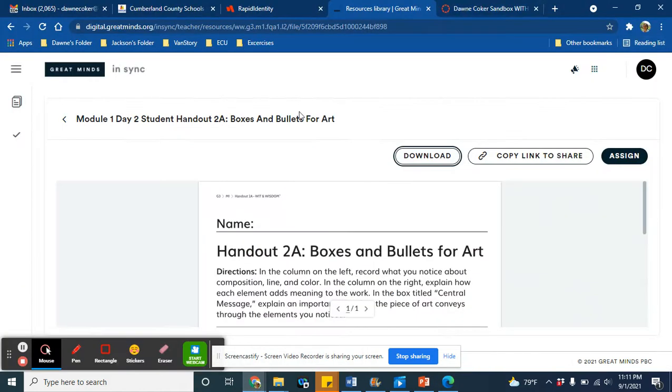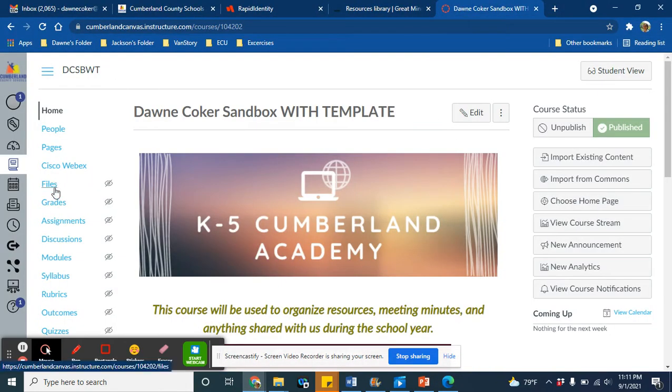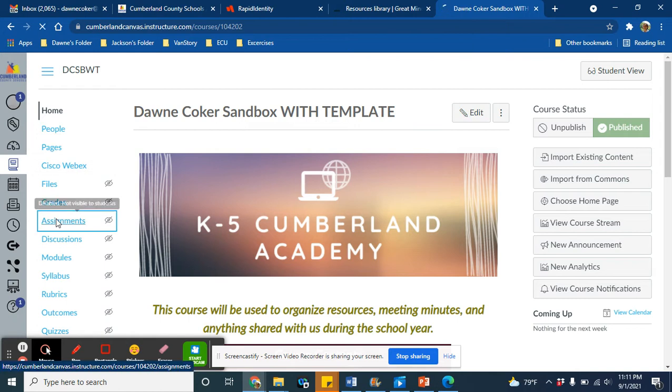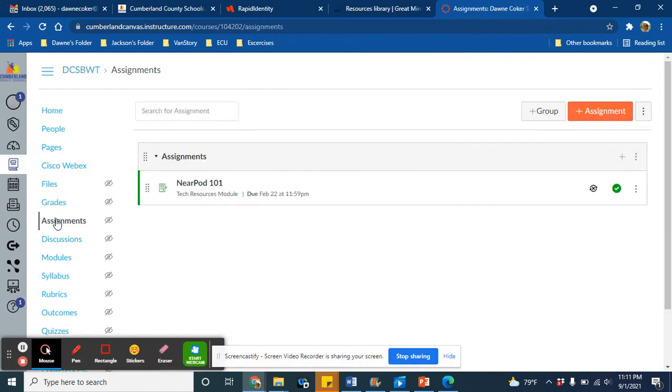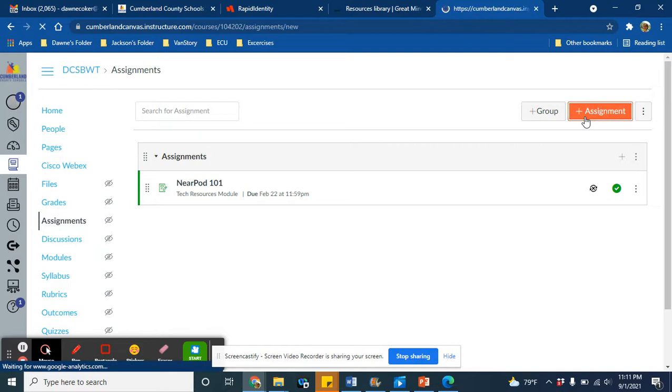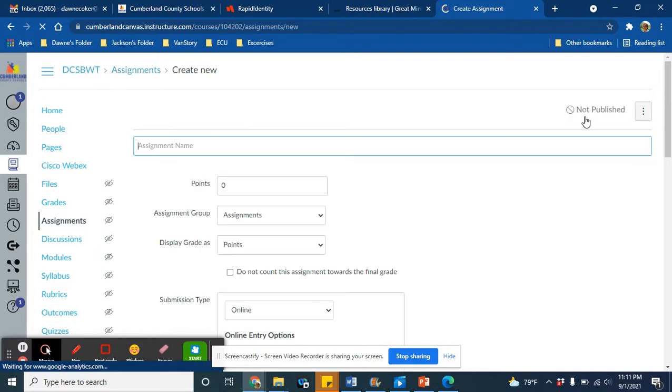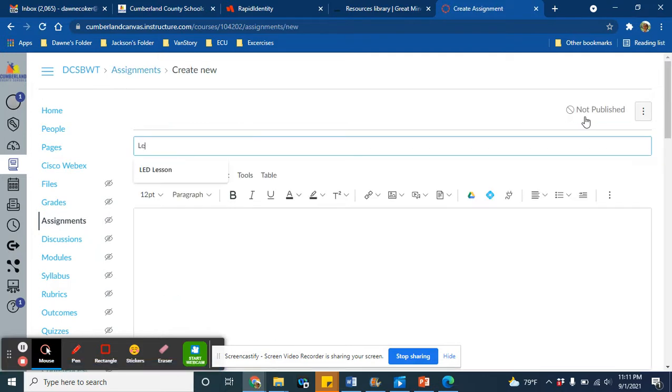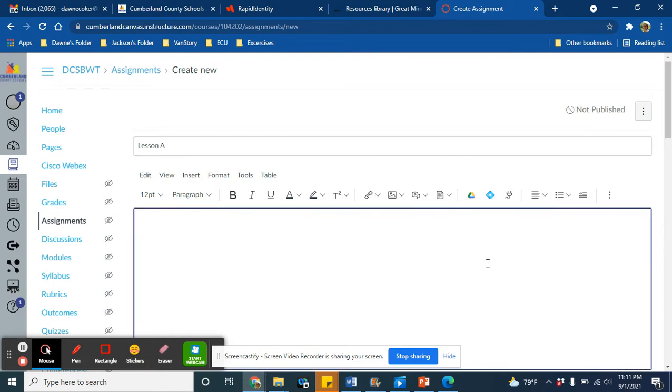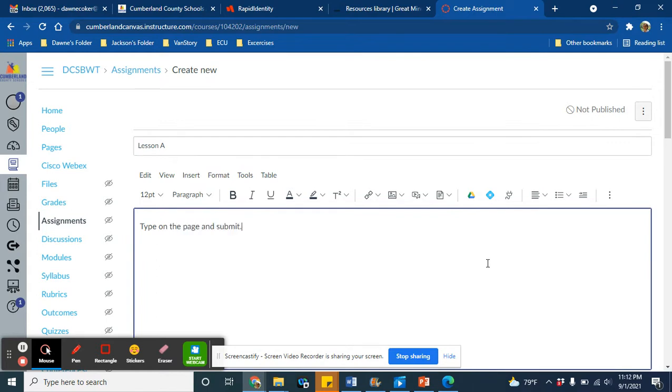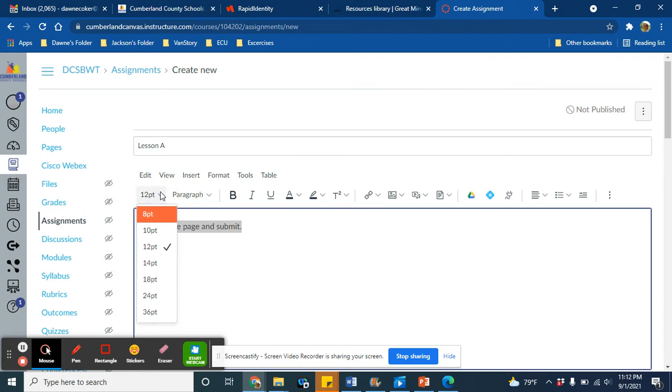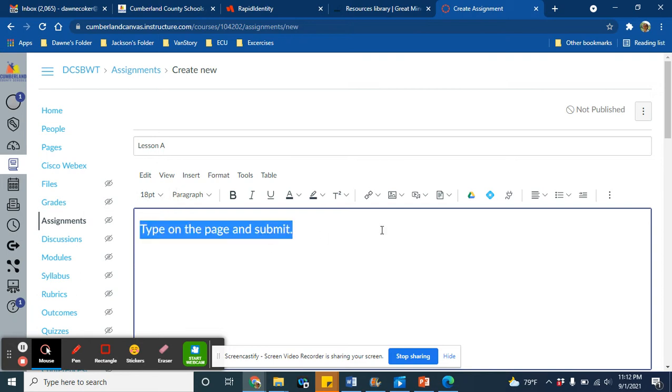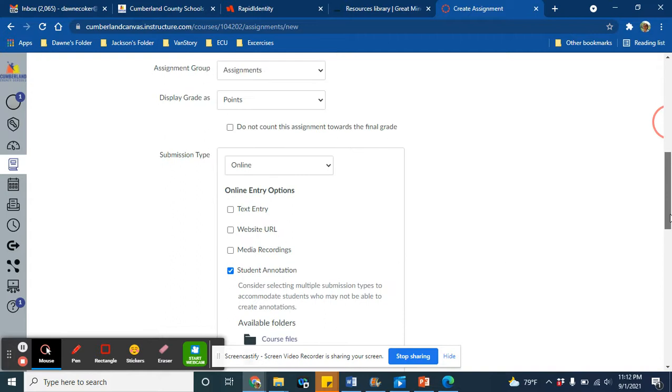I can create a new assignment for Lesson A. I've clicked on Assignments. I'm going to click on Add Assignment. Let's just label it Lesson A. I can put my directions here, type in, type on the page, and submit. And again, I'm sure your directions will be more detailed. This is just an example. All right, now that I've done that, the most important part is right here, the submission type.